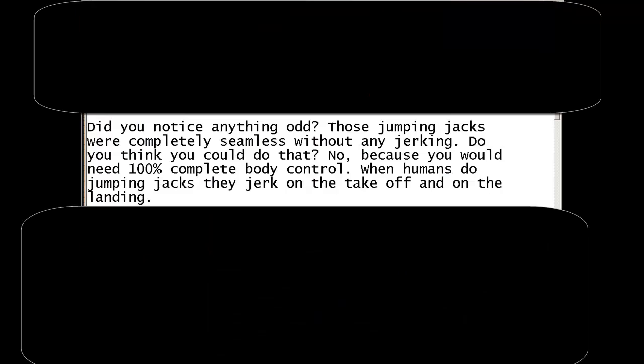Did you notice anything odd? Those jumping jacks were completely seamless without any jerking. Do you think you could do that? No. Because you would need 100% complete body control. When humans do jumping jacks they jerk on the takeoff and on the landing.